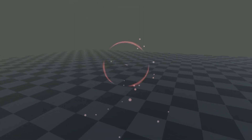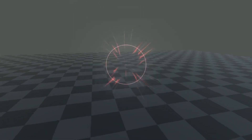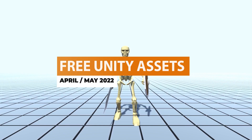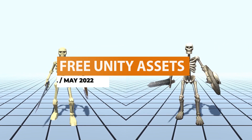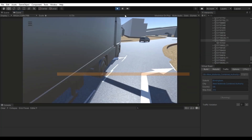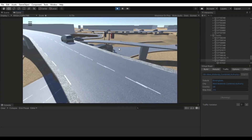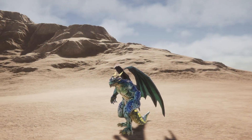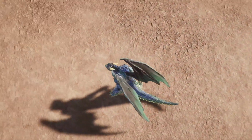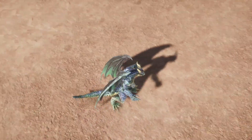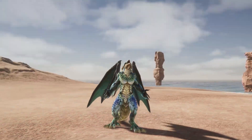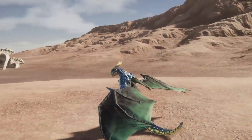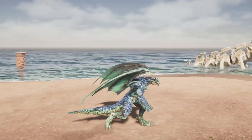Hey guys, it's Matt. Welcome to SpeedTutor and welcome to the free Unity assets for April/May 2022. This month features over 63 different assets — visual effects, characters, utilities and so much more. I will show you some of the best things that I found, with all the links that I'll put in the description.